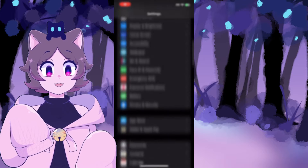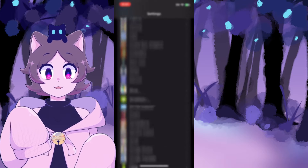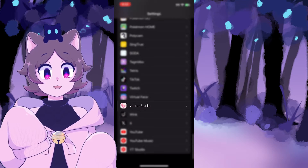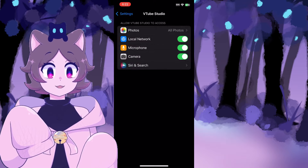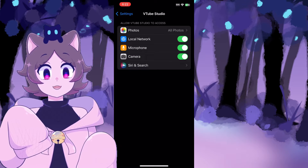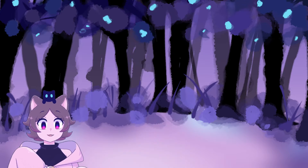First, let's make sure that your VTube Studio app has the proper permissions for the connection. In your iPhone settings, scroll all the way down to the apps and find VTube Studio. Make sure that Local Network is enabled.